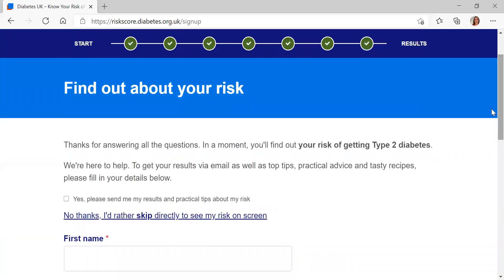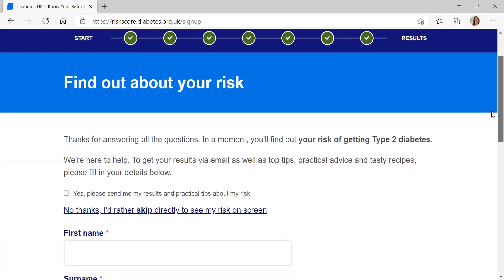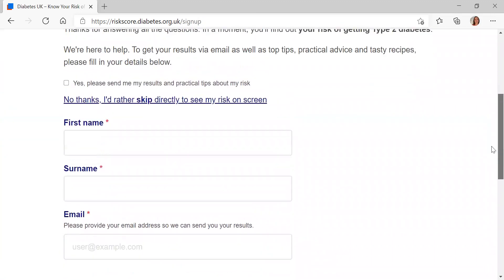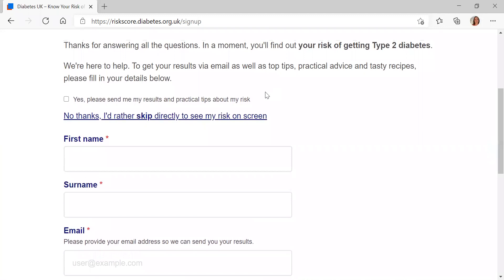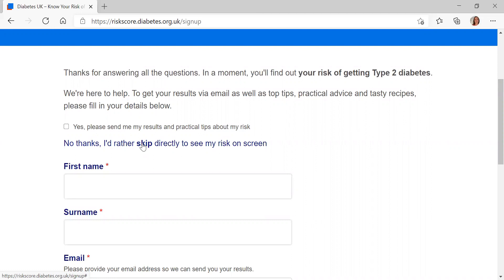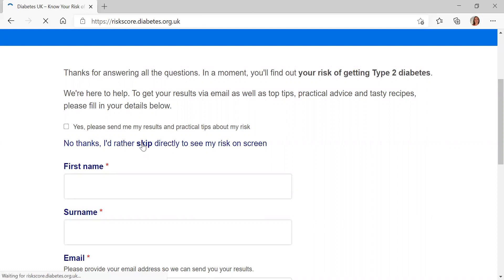Just before you get your results, there's a page where you'd be prompted to put in a contact email address. This is optional — it's for those who want the information sent directly to them. If you don't want to put your information in at this stage, there's a skip link here, and you will be prompted again on the next screen in case you change your mind. But it's entirely optional.